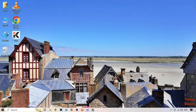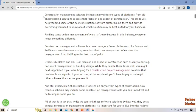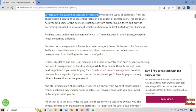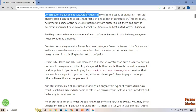Hi guys, it's me Asan from Technodice, and today our topic is: what is construction management software for small businesses? Construction is a complex and challenging industry, but with the right tools small businesses can streamline their operations and increase efficiency. That's where construction management software comes in.